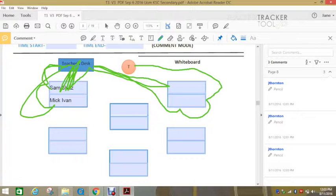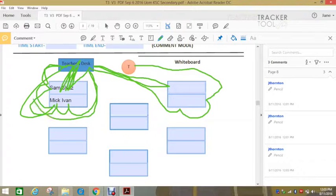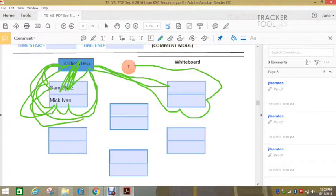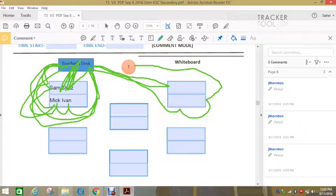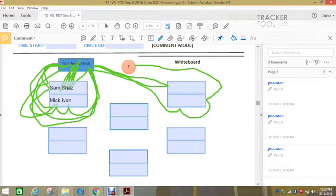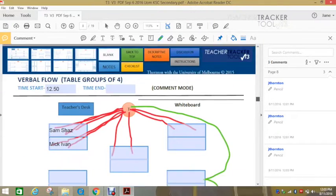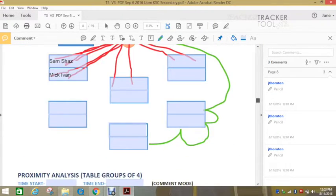So you're just simply tracking the students, the teacher candidate or colleague, where they move and then you simply have a conversation at the end about what's going on. So that's the proximity chart and that's the verbal flow and this one here we kind of did a hybrid of the both.